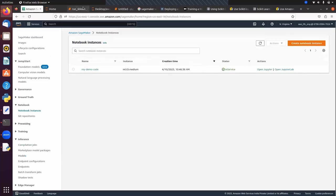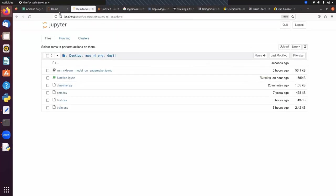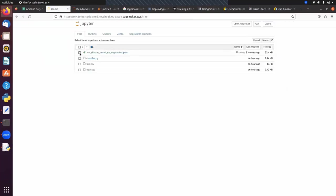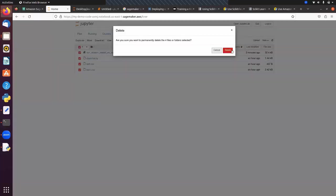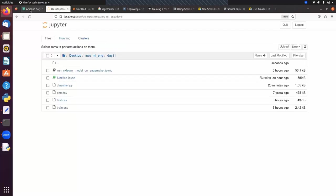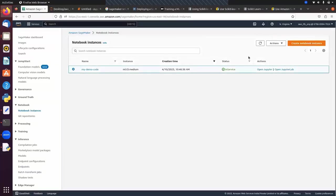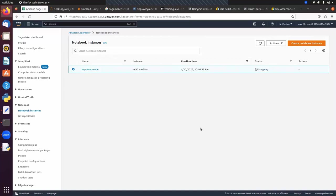And then we can stop the service. So it is enough for today's session. Let's close the session.